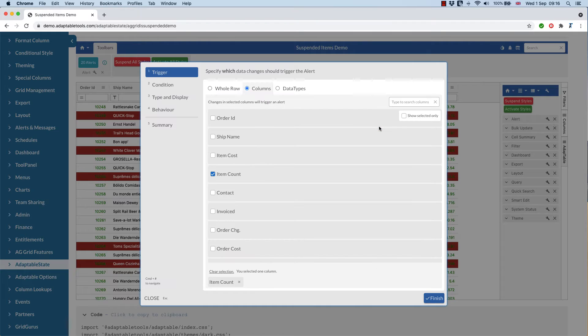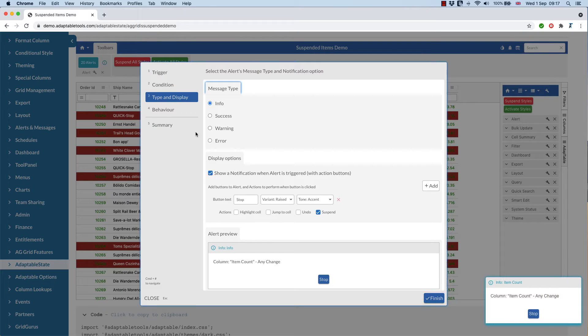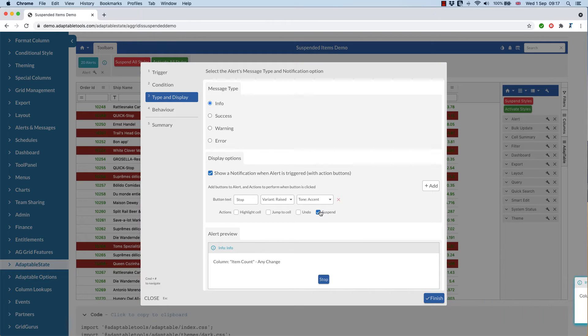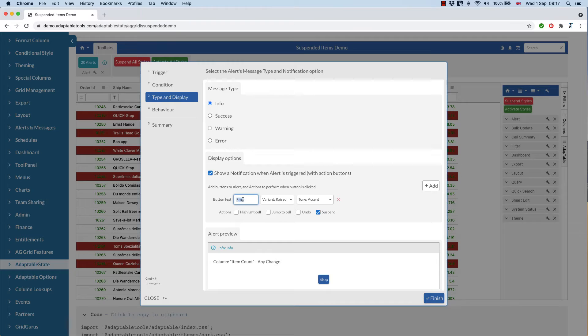But we've actually added another way. If we go into edit, and we go into the type and display, we can see that we've added a button called stop. And we've attached that to the suspend action.